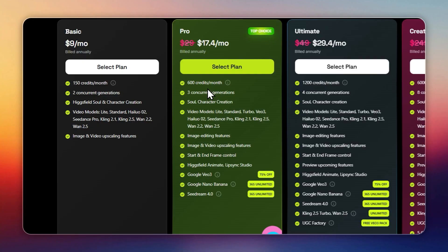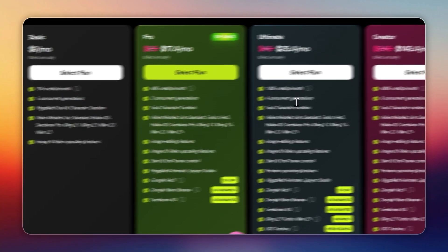Pro: $17 per month, 600 credits, 3 concurrent generations, access to Turbo and V3 models, plus image editing.